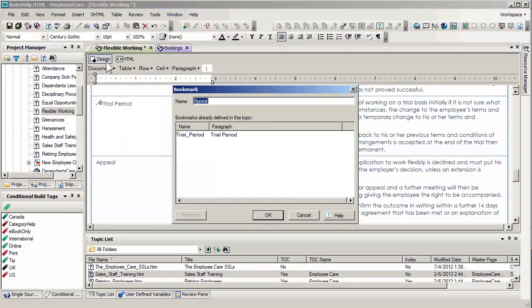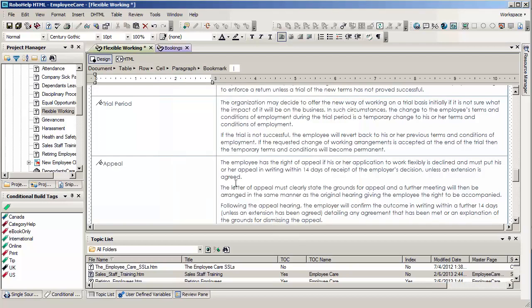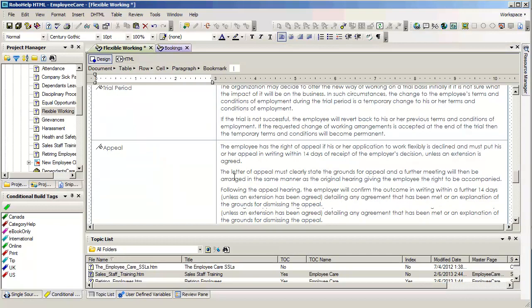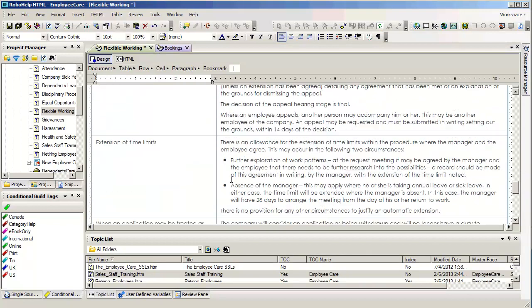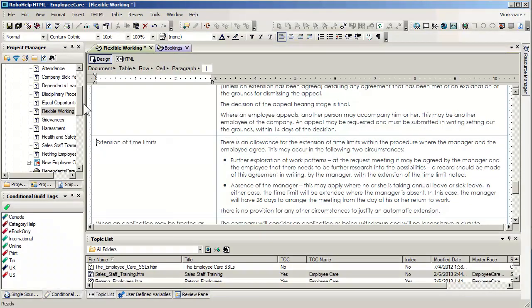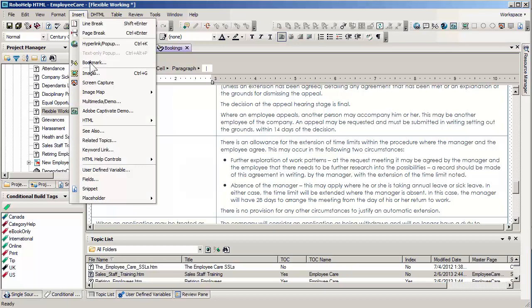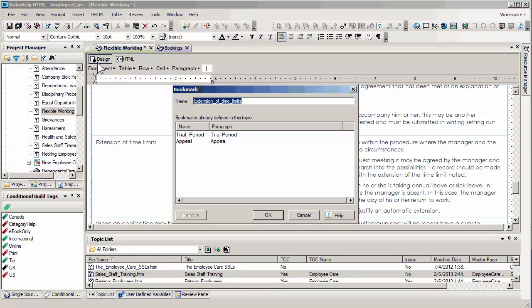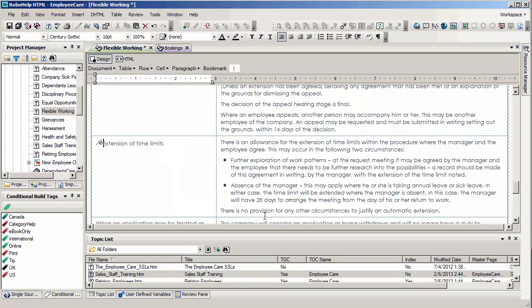This is when it says trial. In this particular case we want to pick up appeal. And you can see the previous bookmark. There we go. And I'll just scroll down to extension of time limits. Insert bookmark one more time. And I'm just going to leave the text at the default level.